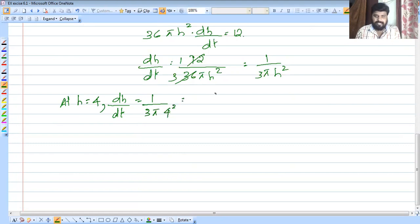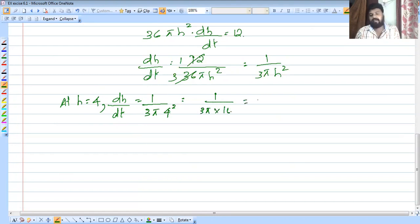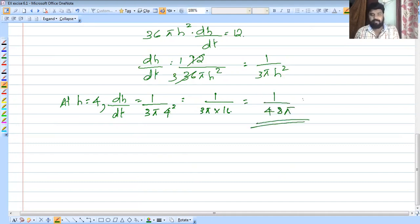Substituting h equals 4, we get dh/dt equals 1 divided by (3π times 16), which equals 1 by 48π centimeter per second.